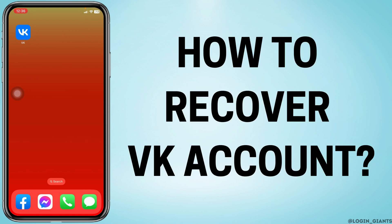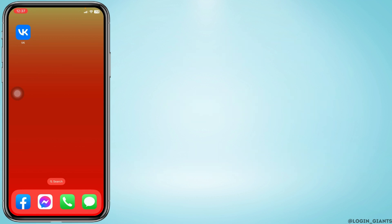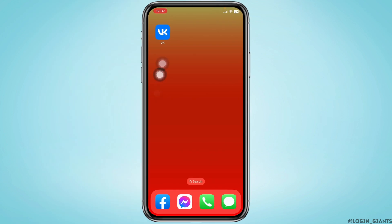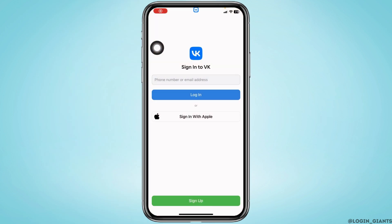How to recover a VK account. Hello everyone, welcome back to our channel Login Giants. Now let's get started — launch your VK app. You will land on this kind of page.